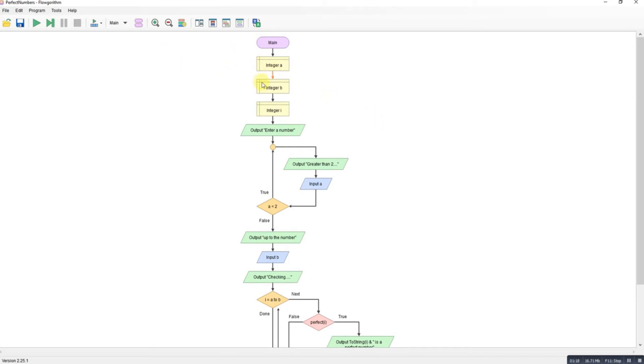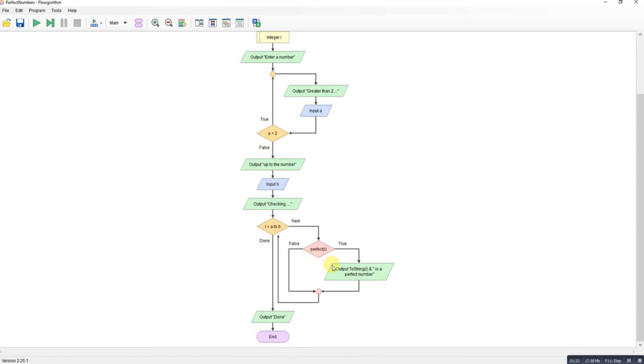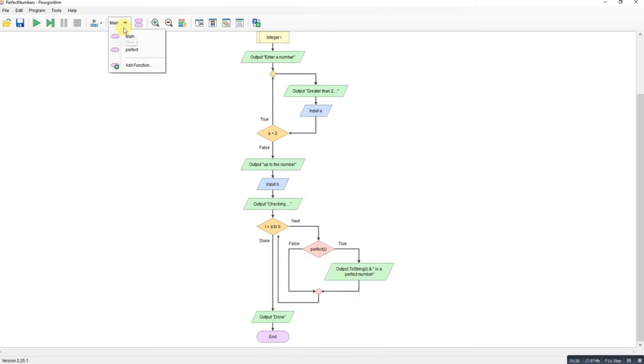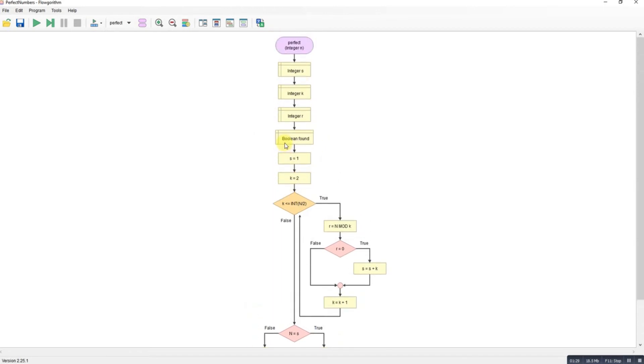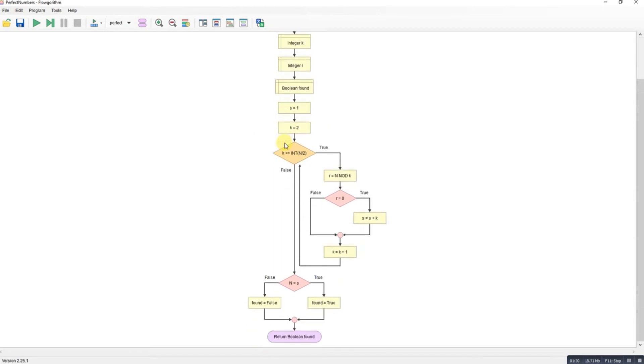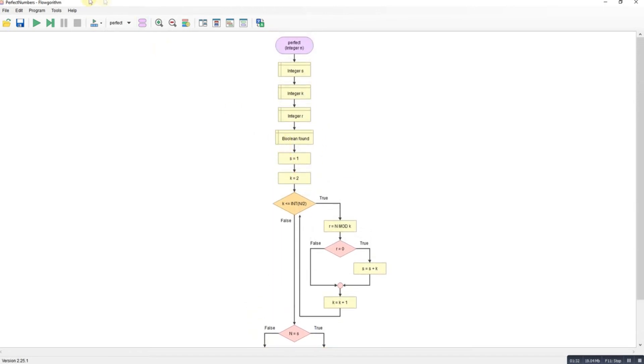So this is the program. So if I look at that, enter your number. Calls the perfect function. There's a perfect function that does all the working out for you. Okay.